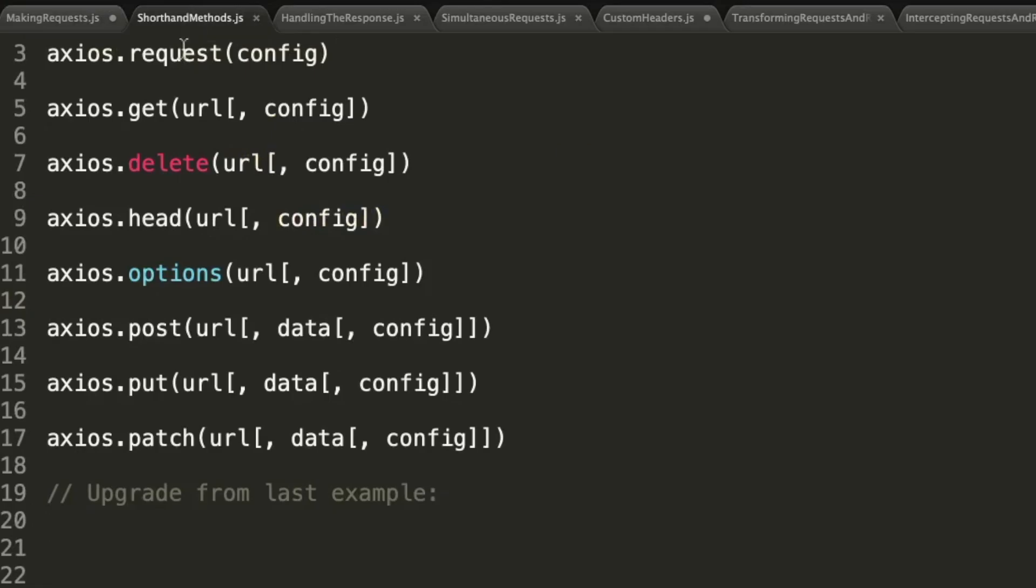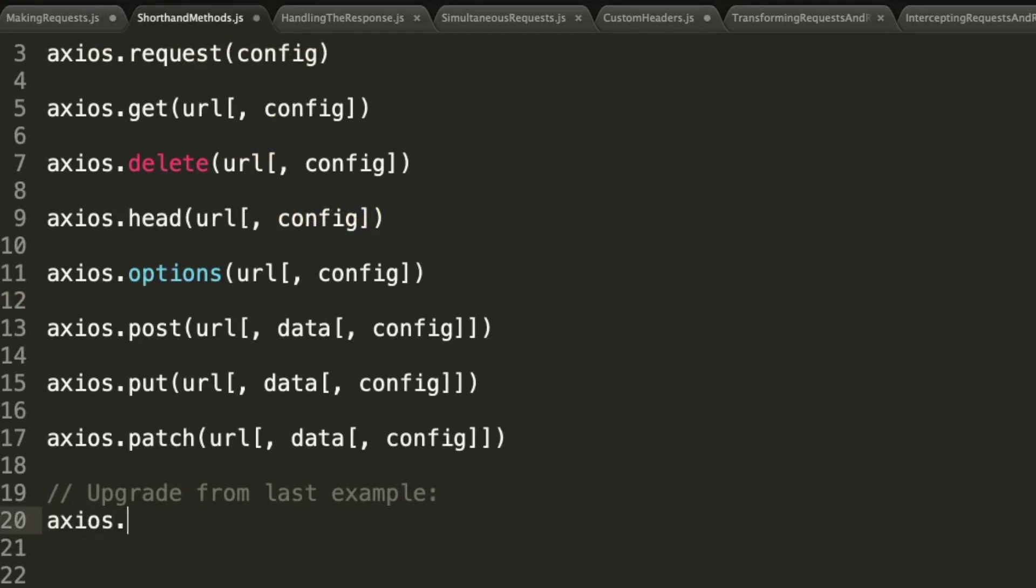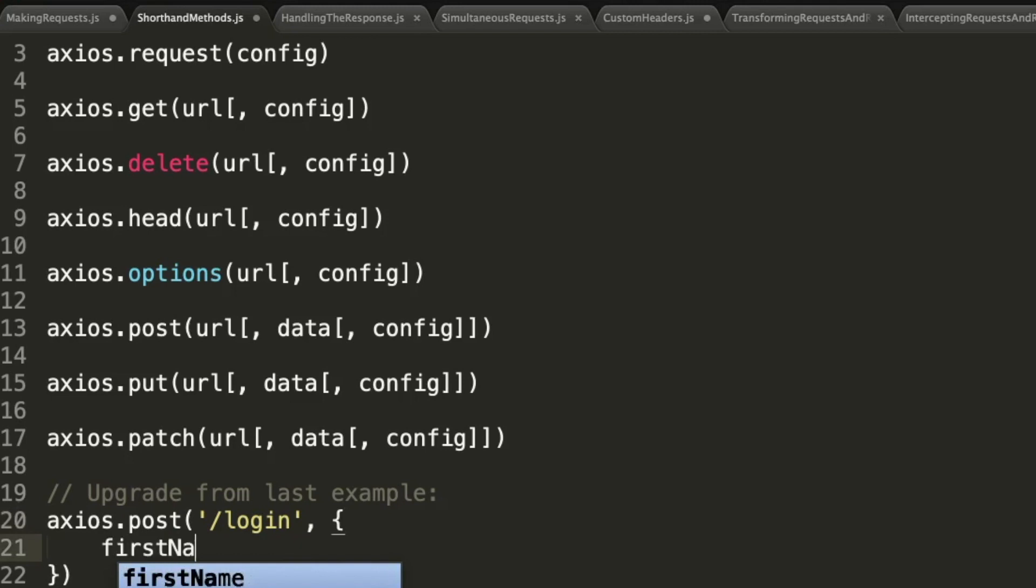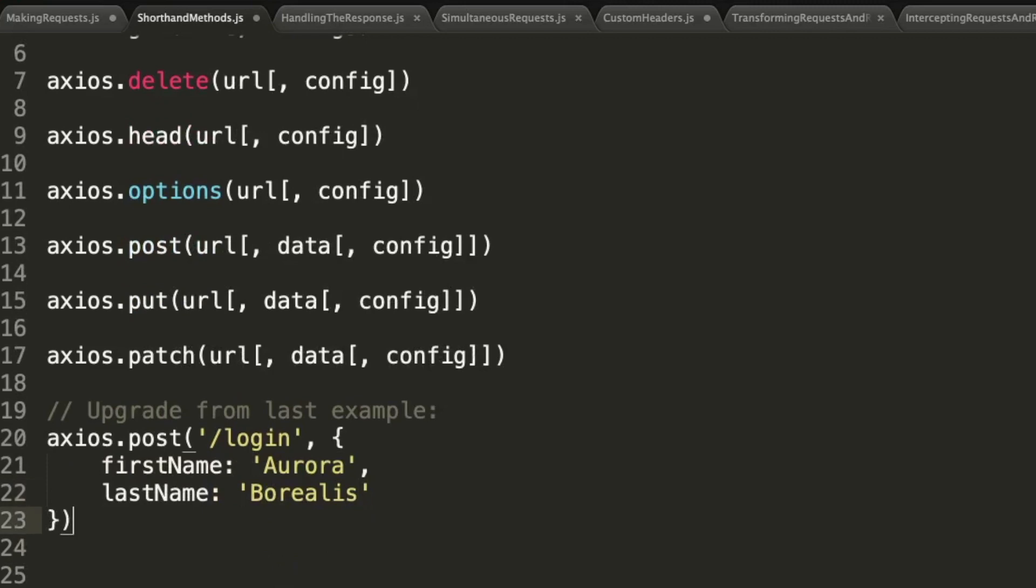Let's go ahead and take a look at some shorthand methods. This is another great feature of Axios. You can perform different types of requests simply using the shorthand methods. As you can see, we have request, get, delete, head, options, post, put, and patch. And if we wanted to upgrade this example, you could kind of think of this as an upgrade from our original example using one of these shorthand methods.